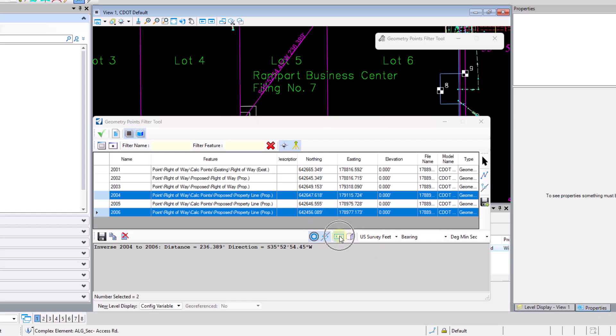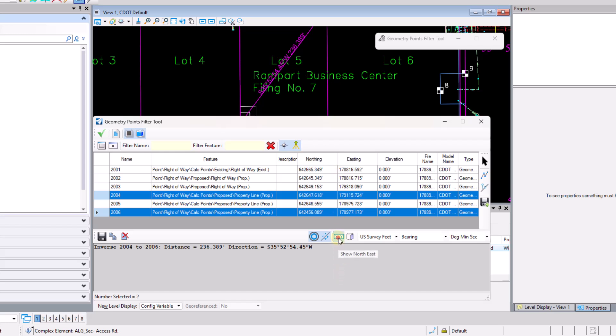The next icon here is the show XY instead of northing and easting. So if I go ahead and select that button here, we'll see that it switches over to XY instead of northing and easting.